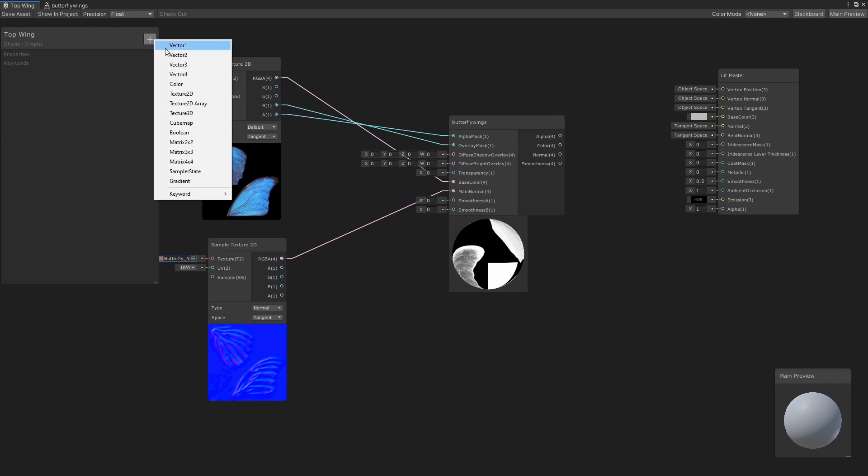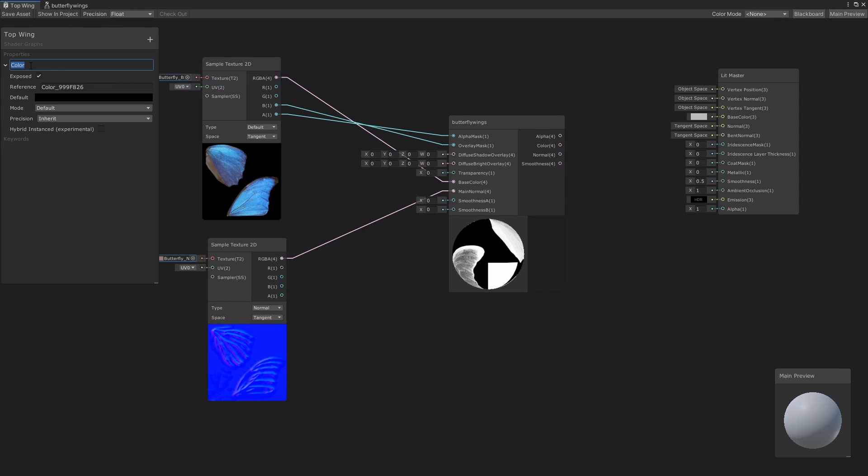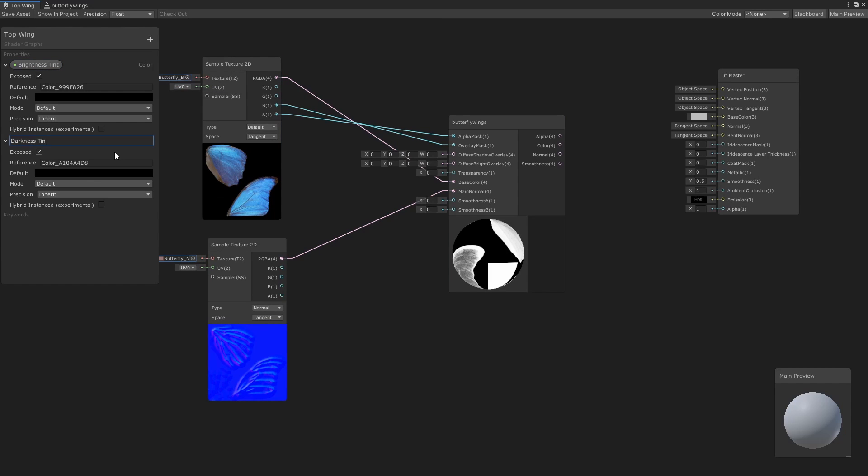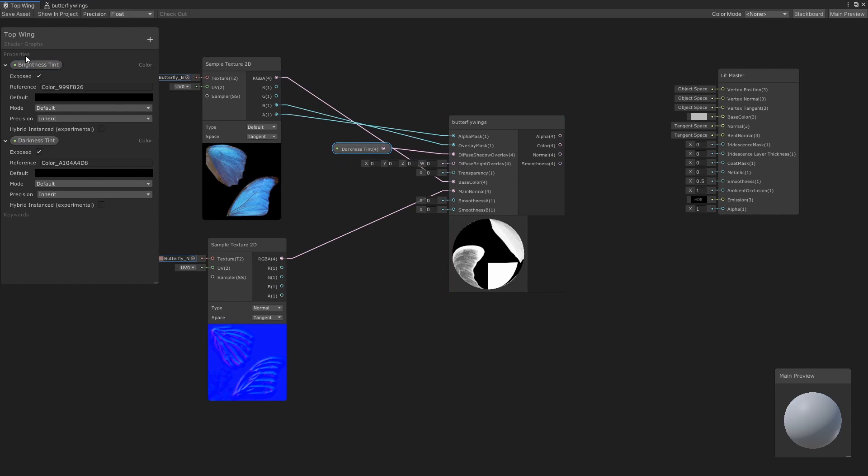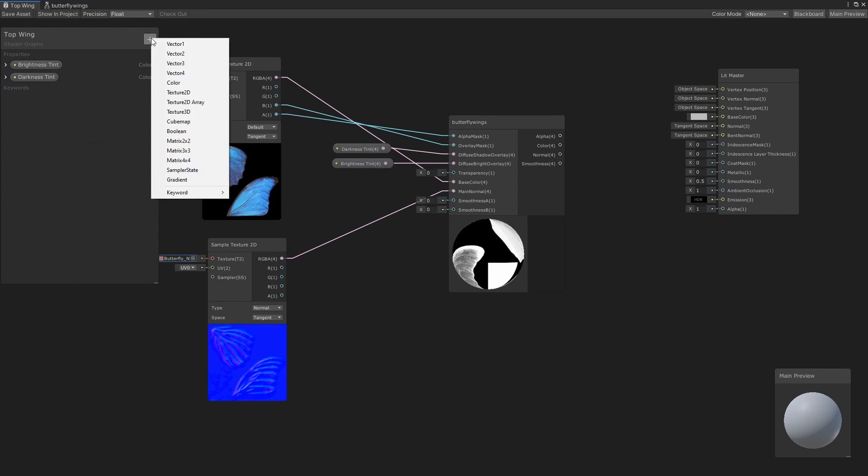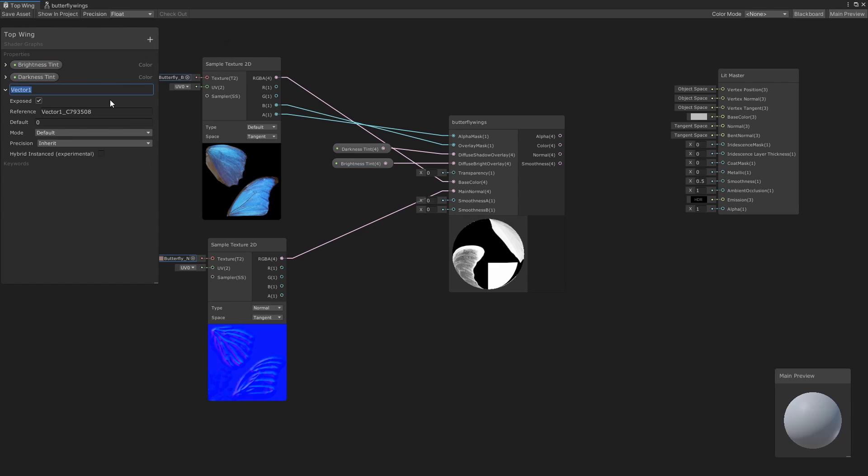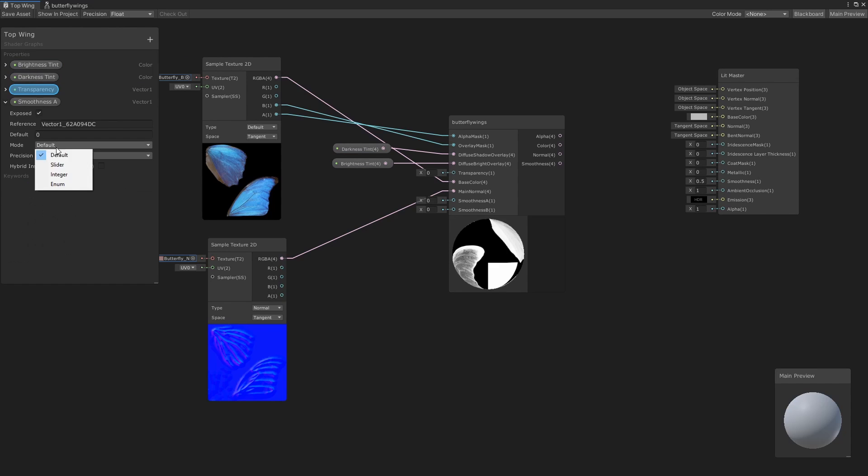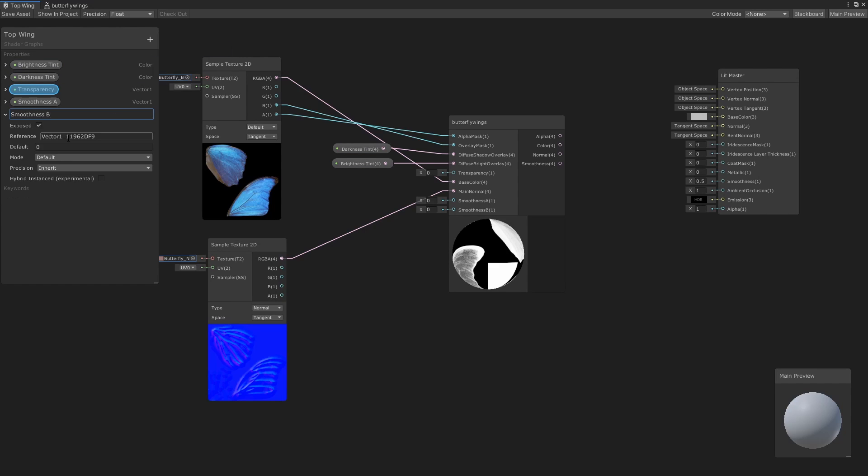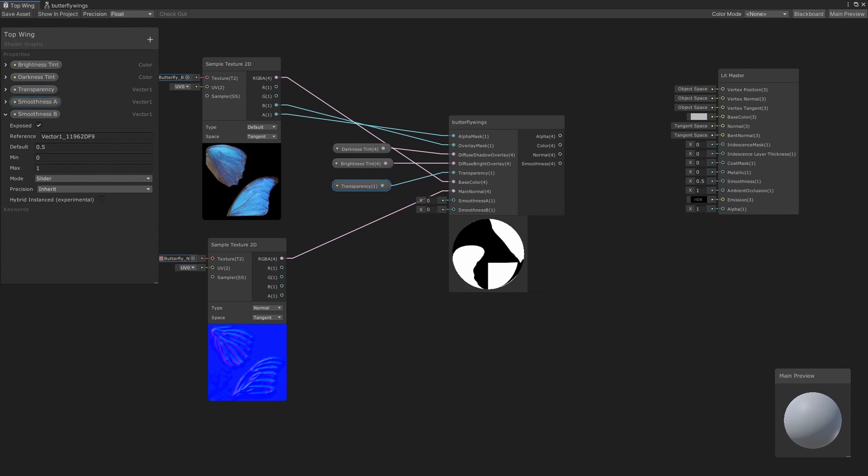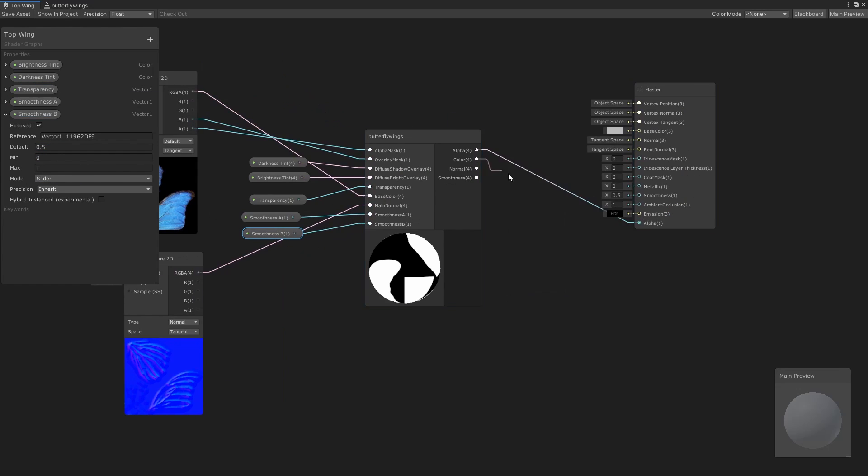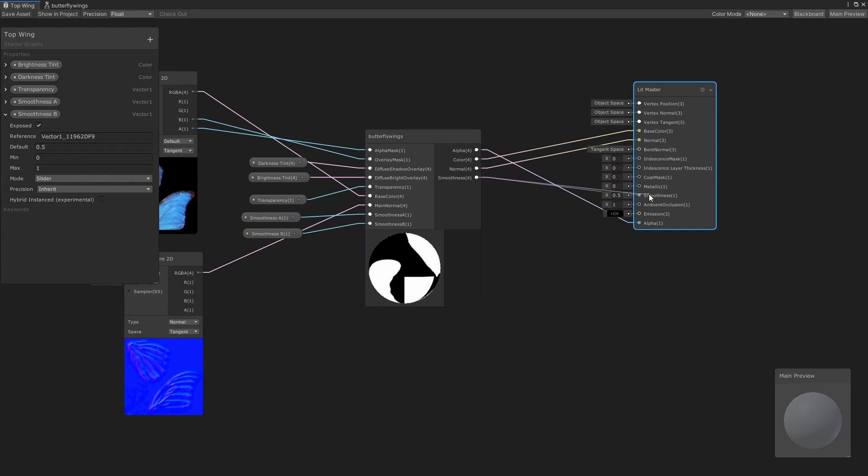In our blackboard, let's add two colors, one for the brightness tint and another for the darkness tint, and then assign these to the diffuse shadow and diffuse brightness inputs of our subgraph. Let's also add a vector one for transparency and two vector ones for the smoothness values our normal map texture will lurk between. Let's then assign these to the inputs of our subgraph. And finally, let's assign the outputs into our lit master node.